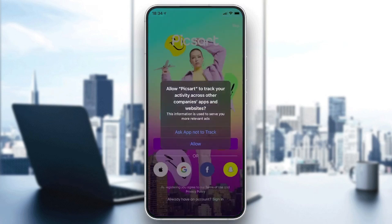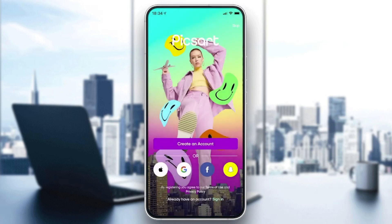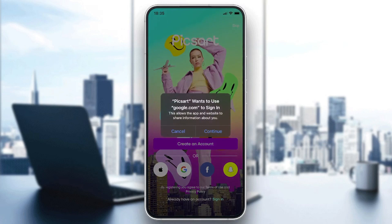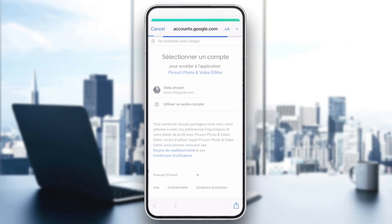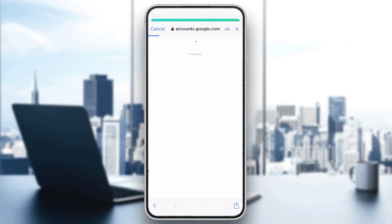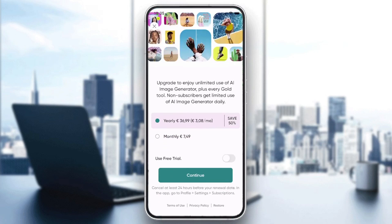As you can see, you can allow tracking or other permissions. Now we need to create an account or login with one of these accounts — Google, Facebook, Snapchat, or Apple. If you want to create an account with email, click on Create an Account, or you can sign in with your Google account. Choose the account you want to connect with, add your information, and you'll be able to use the application.